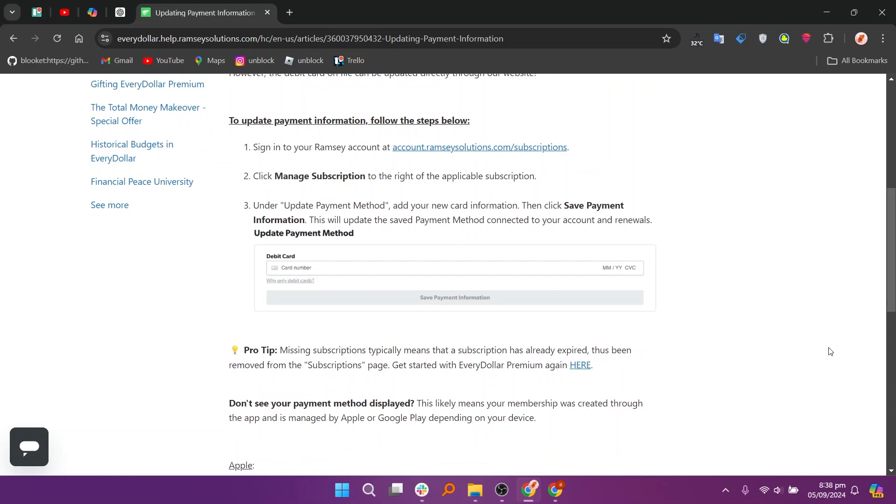First, sign in to your Ramsey account at account.ramseysolutions.com/subscriptions, then click Manage Subscriptions to the right of the applicable subscription.